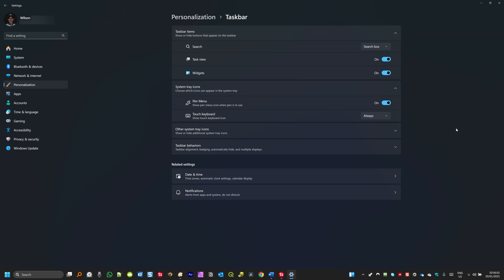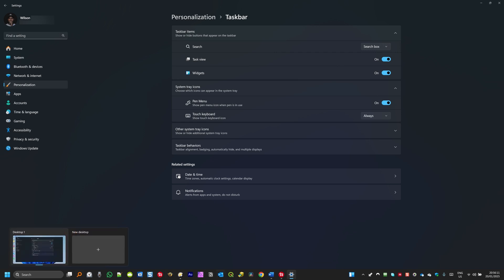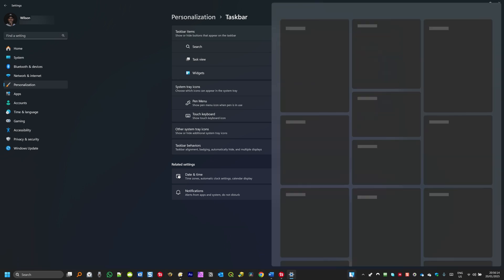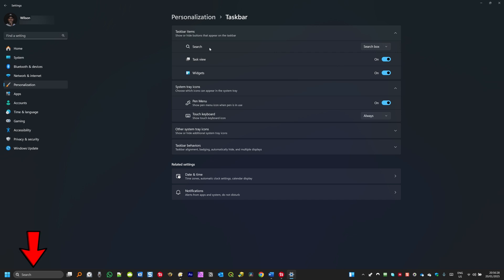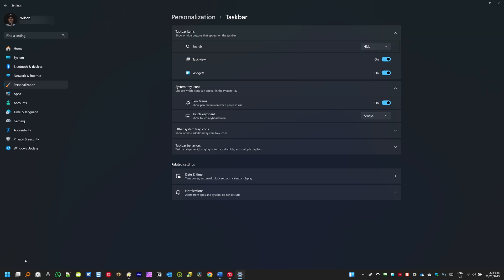In this case I have three icons: Search, Task View, and Widgets. Down here you can see that I have Search, Task View, and on the right side I have the Widgets. To hide Search, I'm going to click on this small arrow and then select 'Hide'. And you will see that the Search icon will disappear from the taskbar.